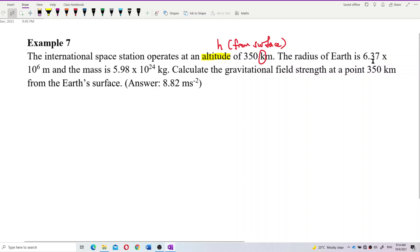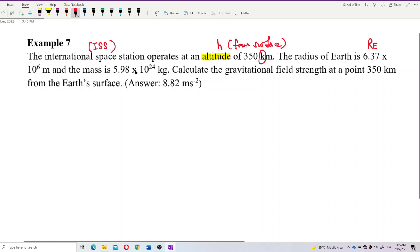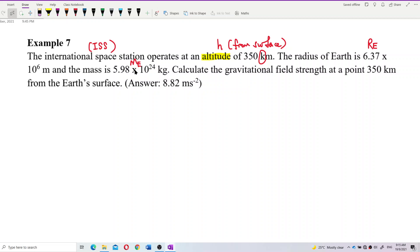Radius of Earth — this is the radius of Earth given, in meters. And the mass is the mass of Earth, not the mass of the ISS. This International Space Station is what we call ISS. But this is the mass of Earth — the mass of the point mass, the provider of the field.